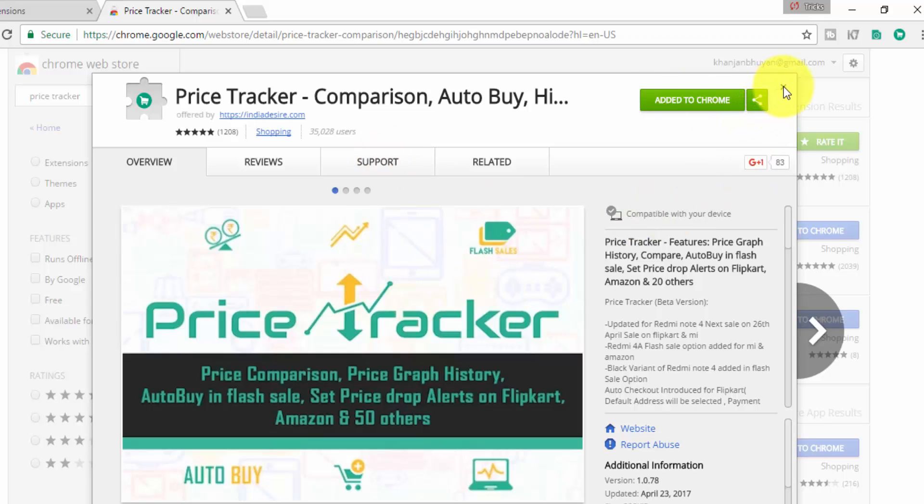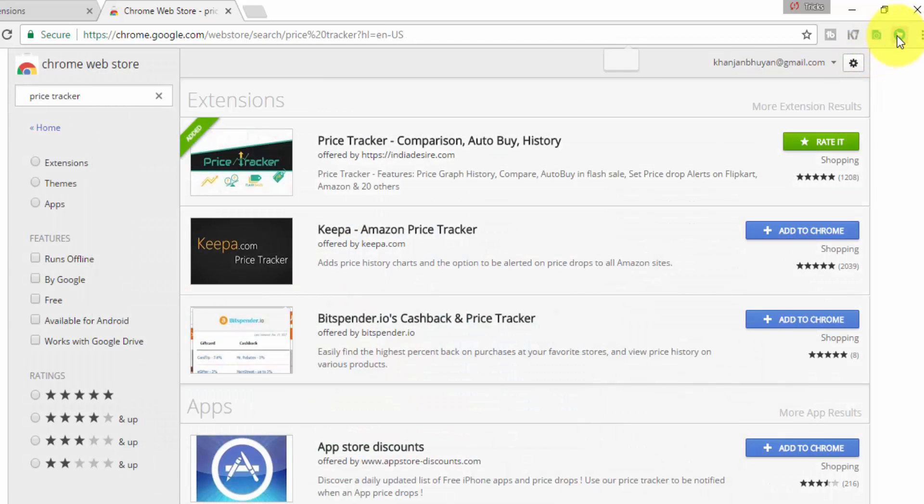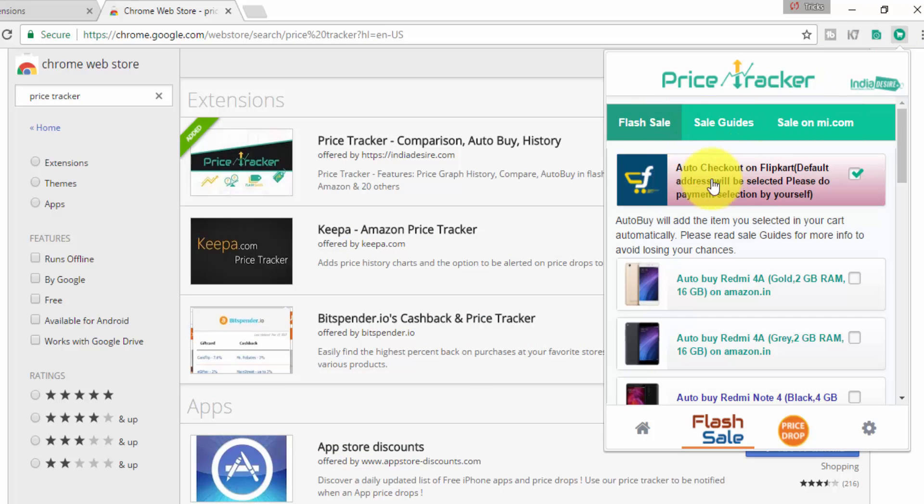This is the first result, Price Tracker - Comparison, Auto Buy and History. I already installed it and it's active on Google Chrome. It's an add-on, so you have to add this to Google Chrome.